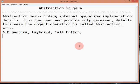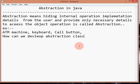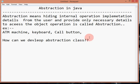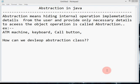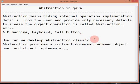How can we develop abstraction? Basically, abstraction provides a contract document between the object user and the object implementer. This document contains a list of operations defined as abstract methods. Abstraction gives a contract between the object user and object implementer, and that is how we can develop the abstraction class.